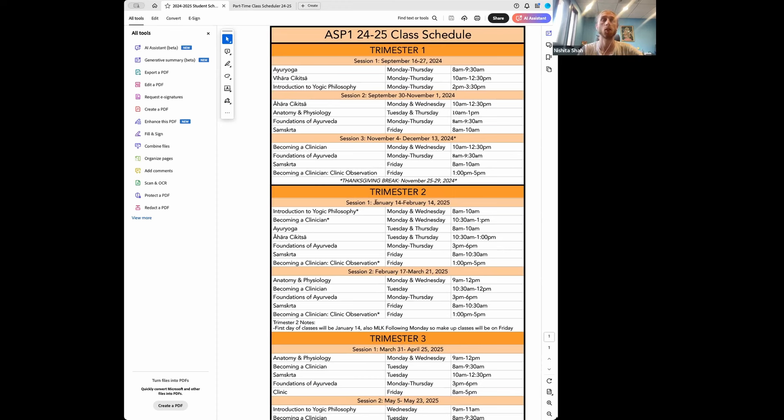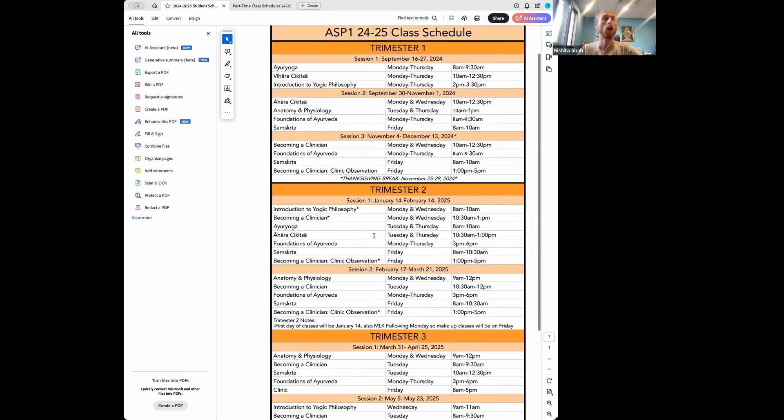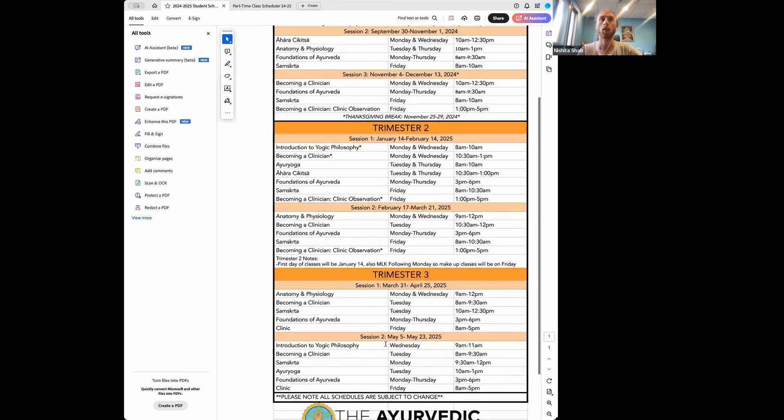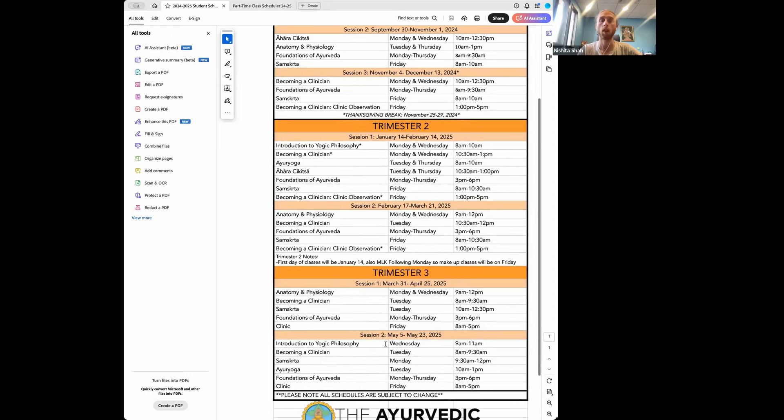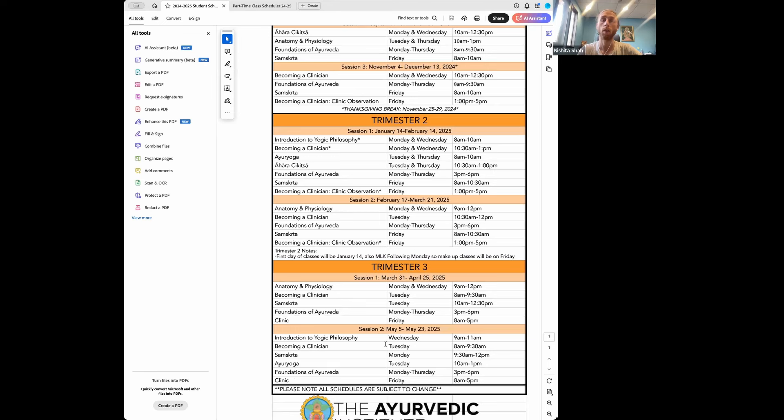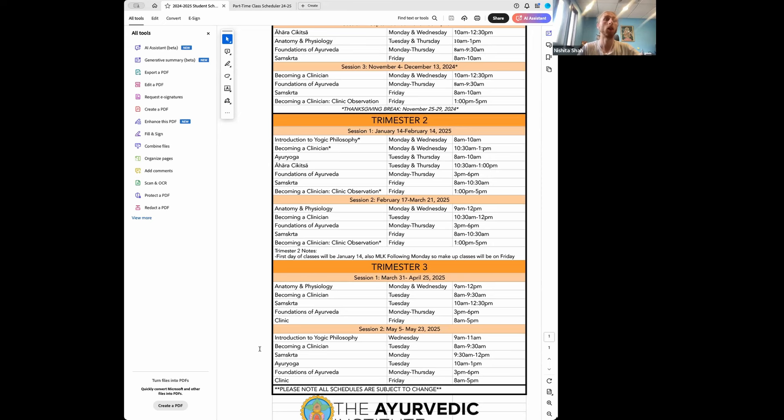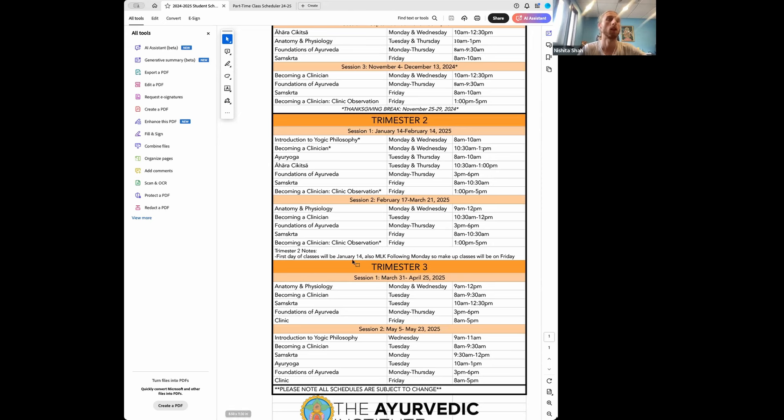So kind of the first two weeks of session one of trimester two of the second year, and then some point during trimester three. But these specific dates will all be dependent on when NAMA has their annual conference, as we want our students to be able to attend that. So we won't have clinic that week. We want to allow students to be able to partake in that without missing the clinical component. So we wouldn't have you coming in person during that time or even seeing clients online during that time either.